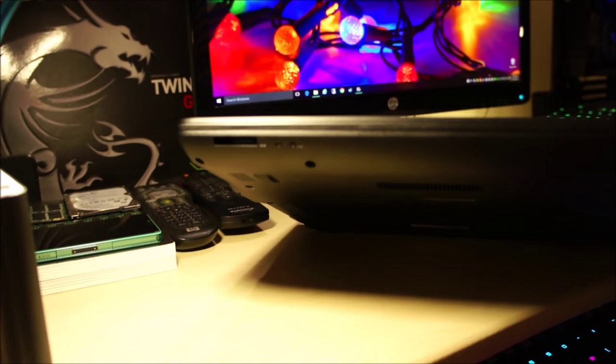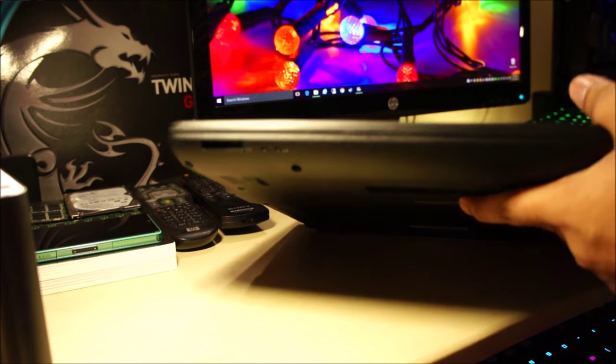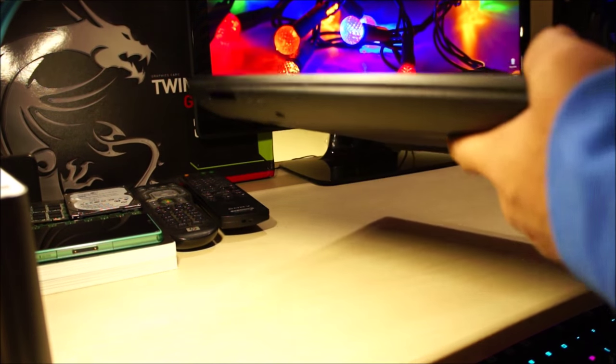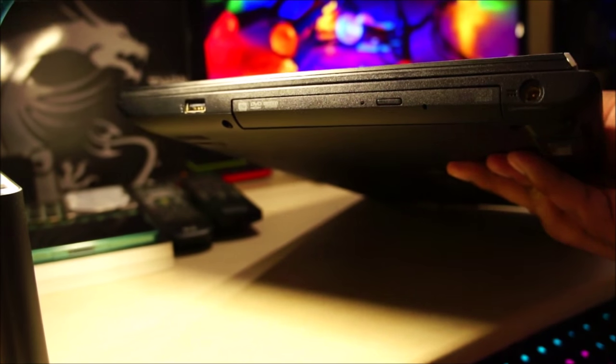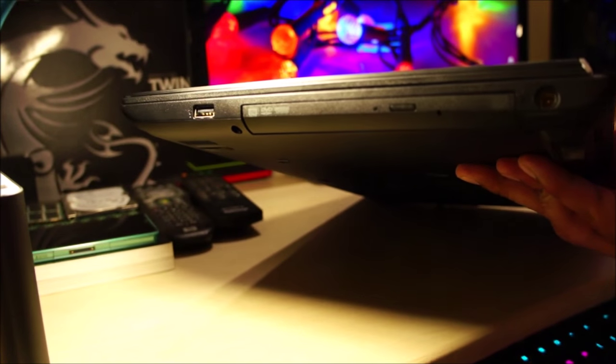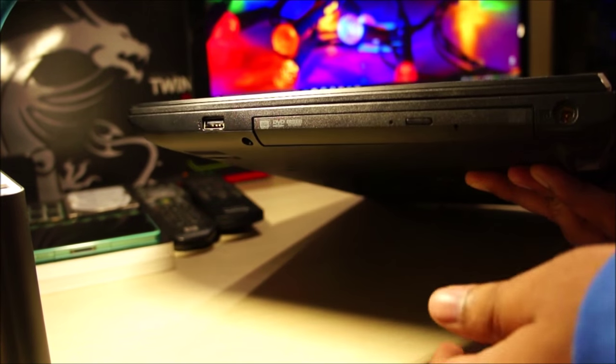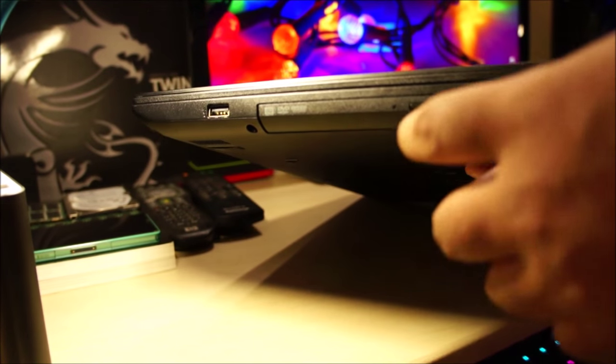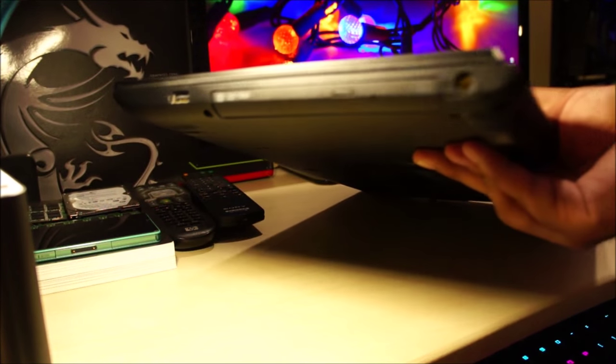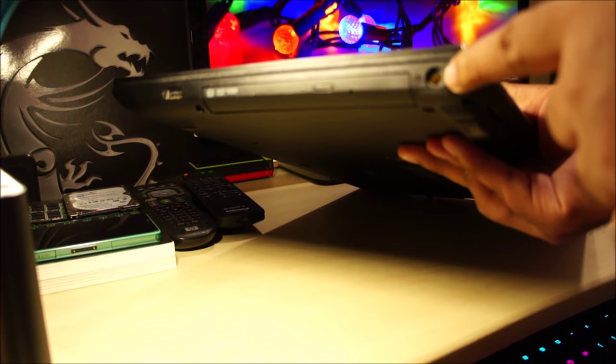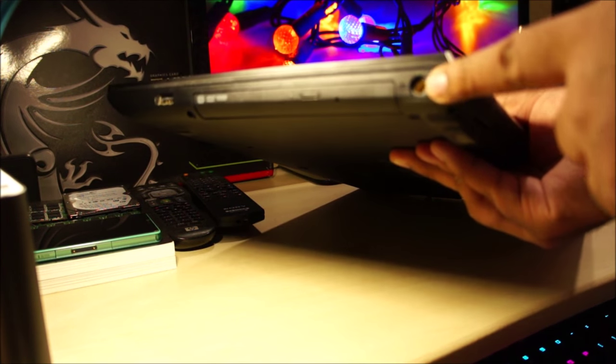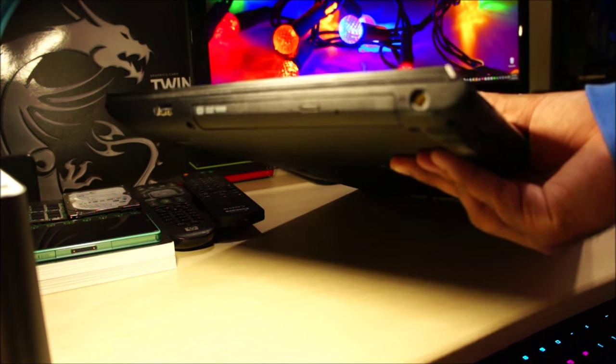Most of the laptops these days are omitting that. And nothing much on the left hand side. We've just got a USB 2.0 port and the DVD writer. Also, your power goes in here.